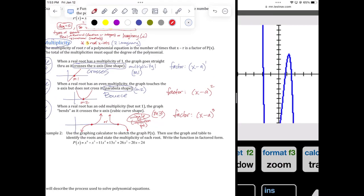What we want to be able to do is recognize them graphically — is it crossing, bouncing, or wiggling? — and also from the equation by looking at the exponent on the factor. The exponent on the factor is the multiplicity of that root: M1 has exponent 1, multiplicity 2 has exponent 2, M3 has exponent 3. They match up.